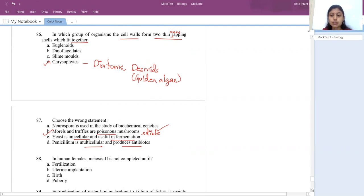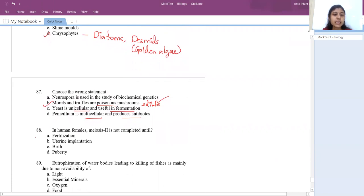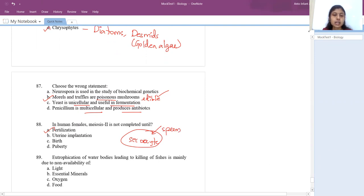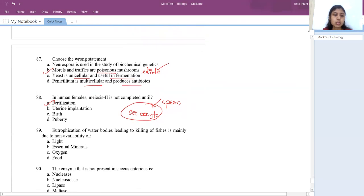In human females, meiosis 2 is not complete until fertilization takes place. The secondary oocyte will complete meiosis 2 only when the sperm comes in contact with it (fertilization). Until then, it stops at the meiosis 2 stage.